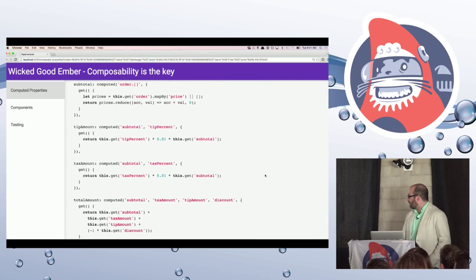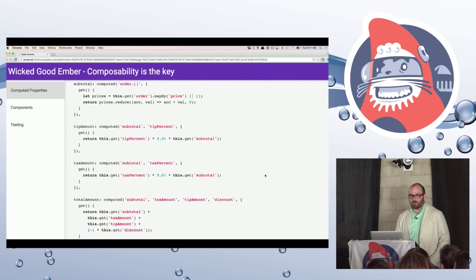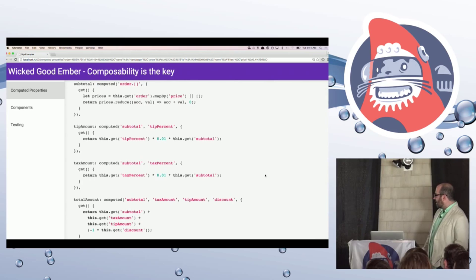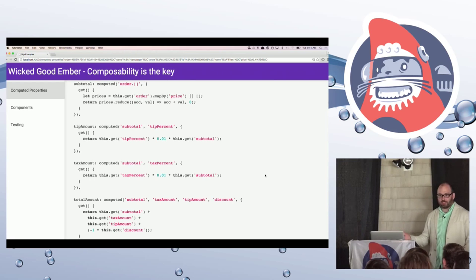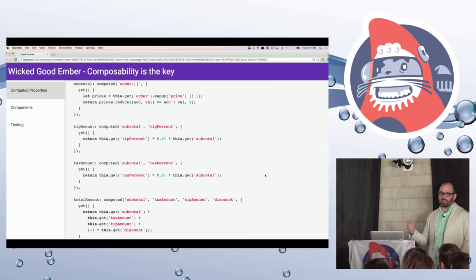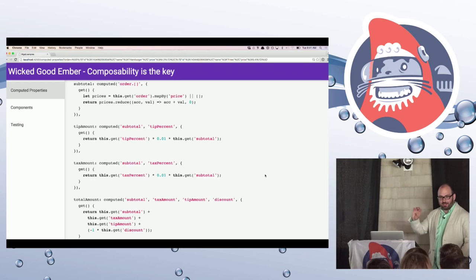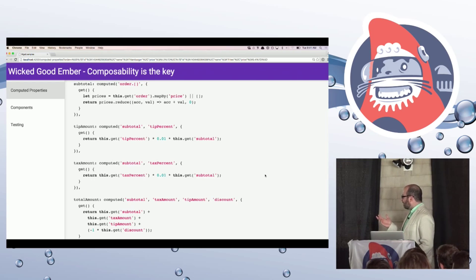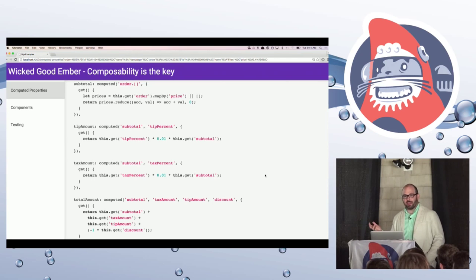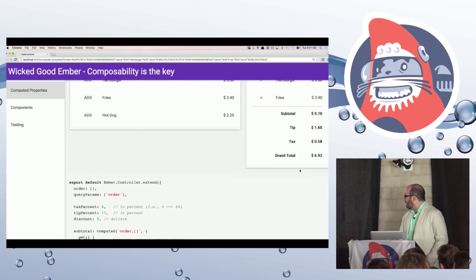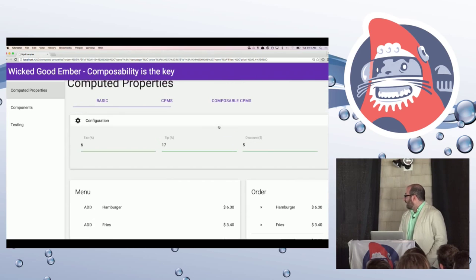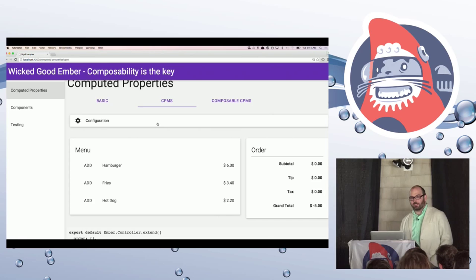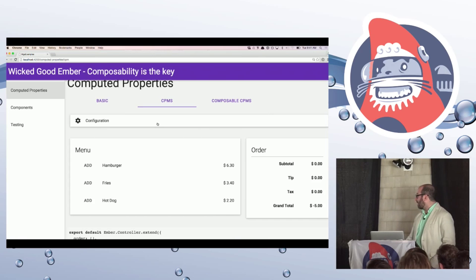So to do this without using any computed property macros at all, it's pretty verbose for defining something simple. And we have to do a lot of multiplication. And then we have to add everything together and invert the discount so that we subtract it from the price. We're not doing much here in the way of functionality, but it takes a lot of code.